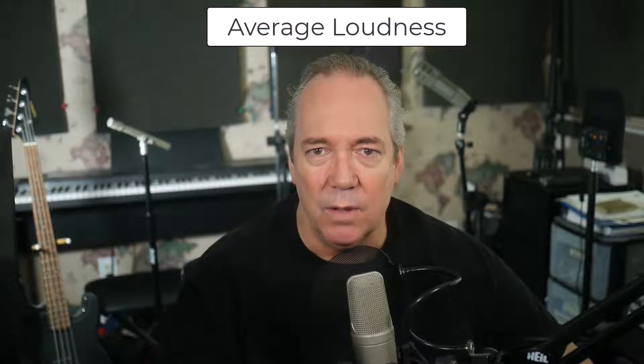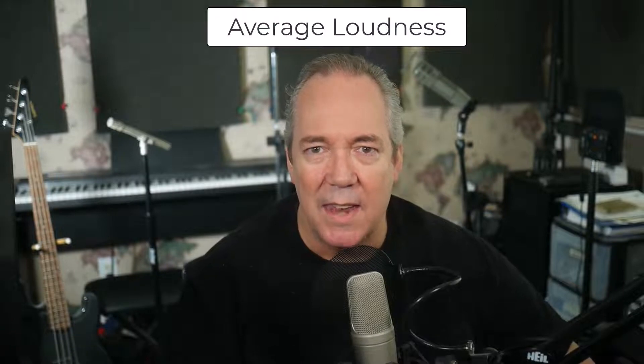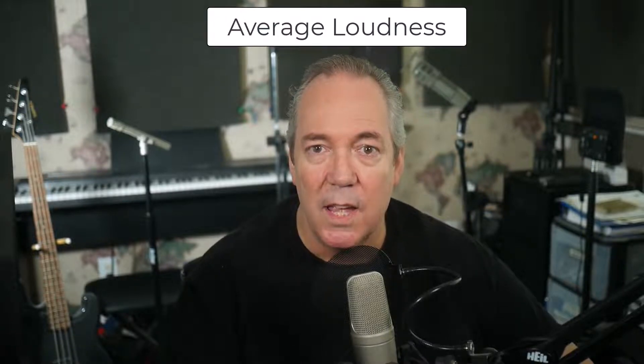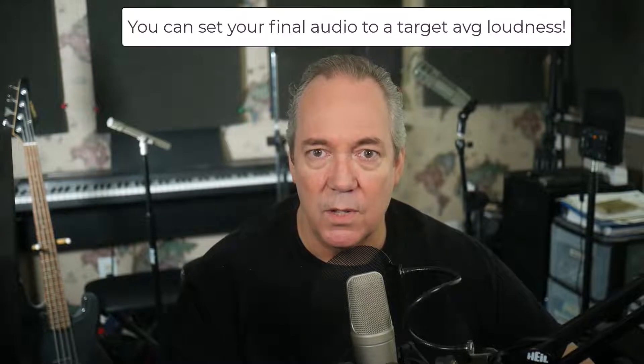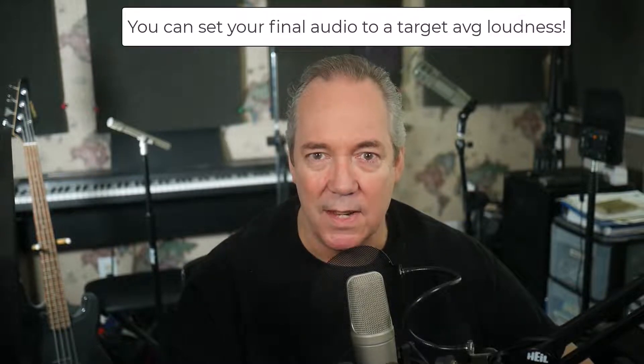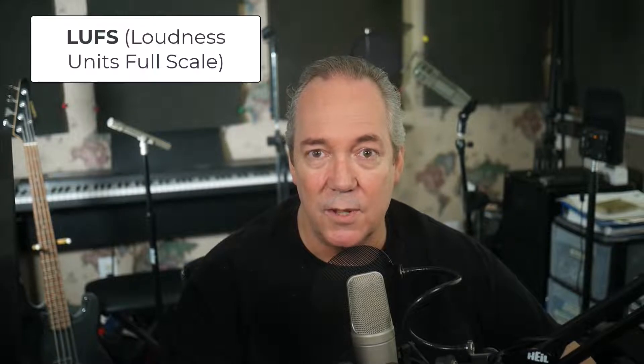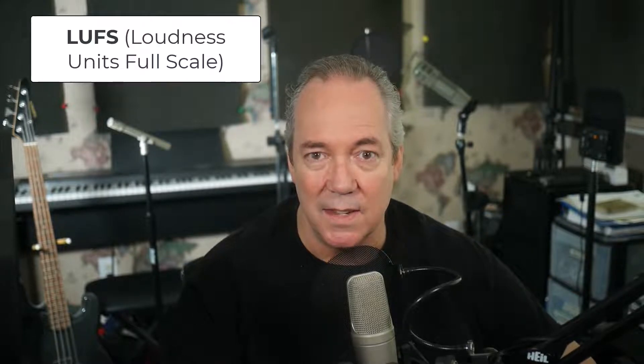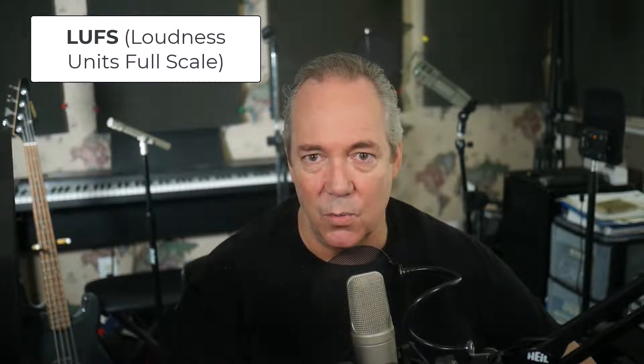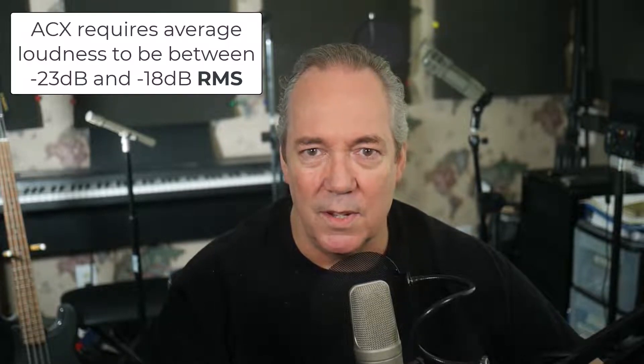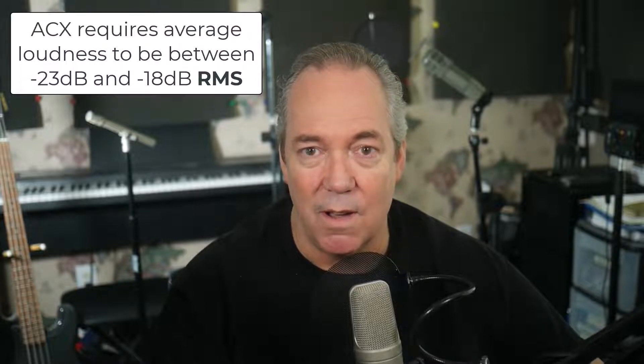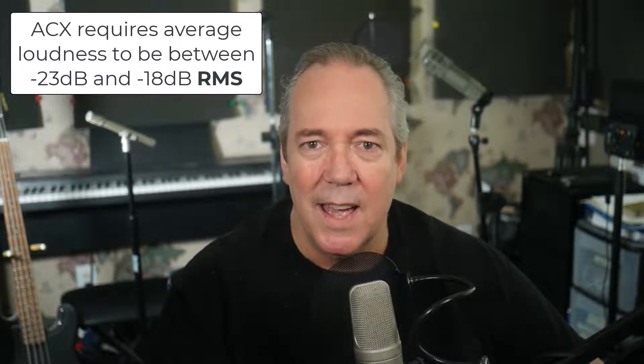Hi, this is Ken from Homebrew Audio. In my last video, I talked about average loudness and how to use Audacity software to set your audio to a target average loudness. I showed you how to do that for LUFS, which is the industry standard for average loudness, and also RMS, which is an older method. The only reason you'd need to know about RMS is if you're doing audiobooks for ACX, which is Audible's Audiobook Marketplace.